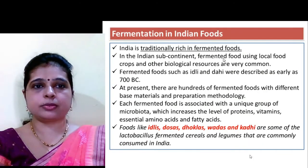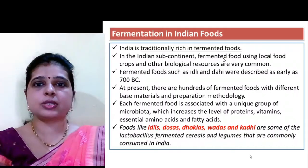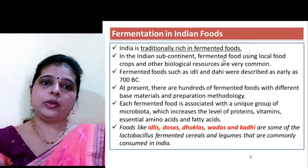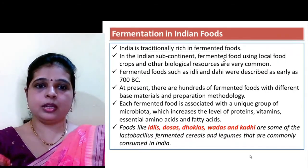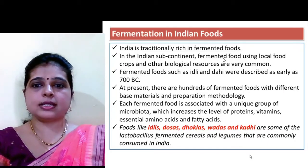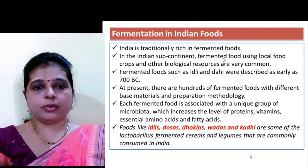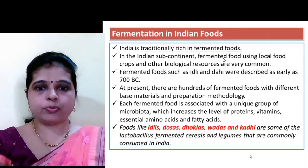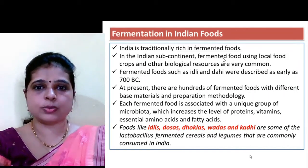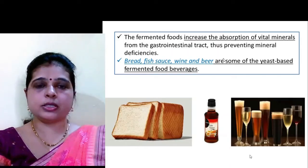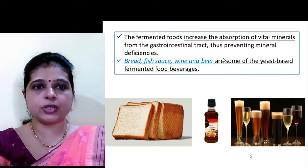India is traditionally rich in fermented foods. The best examples are idli and dosa, which we all consume in day-to-day life — these are nothing but fermented foods. Besides idli and dosa, dhokla, vadas, and kadhis are more famous fermented foods processed using Lactobacillus-fermented cereals and legumes commonly consumed in India. These fermented foods increase the absorption of vital minerals from the gastrointestinal tract, thus preventing mineral deficiency.